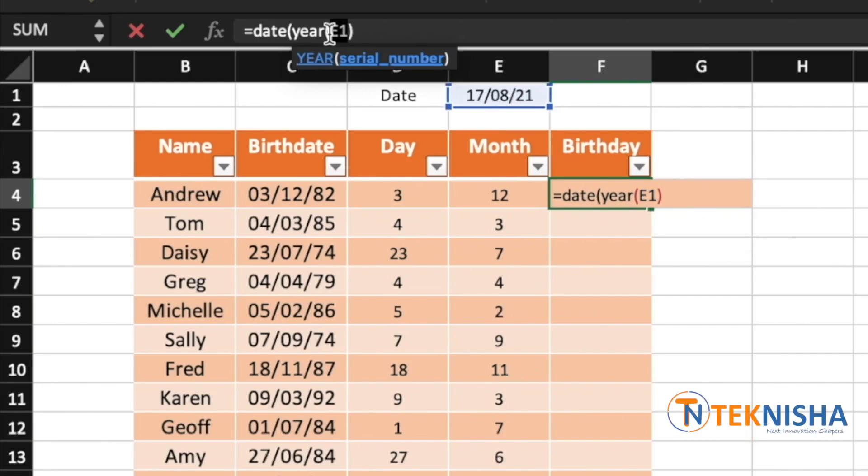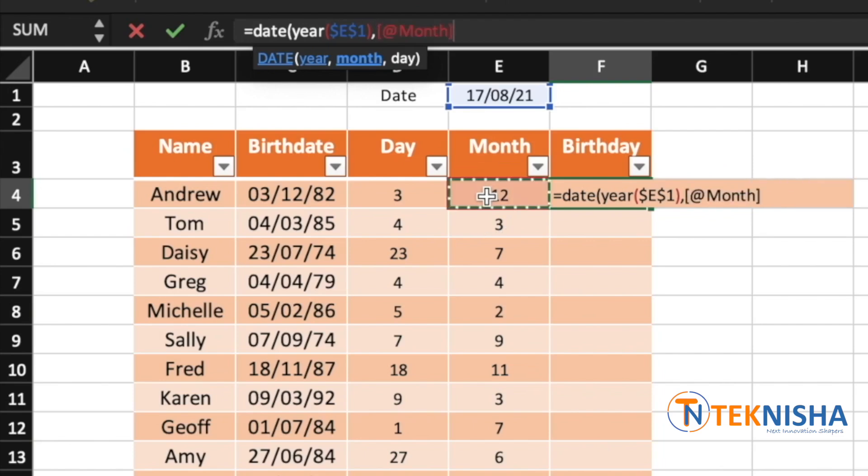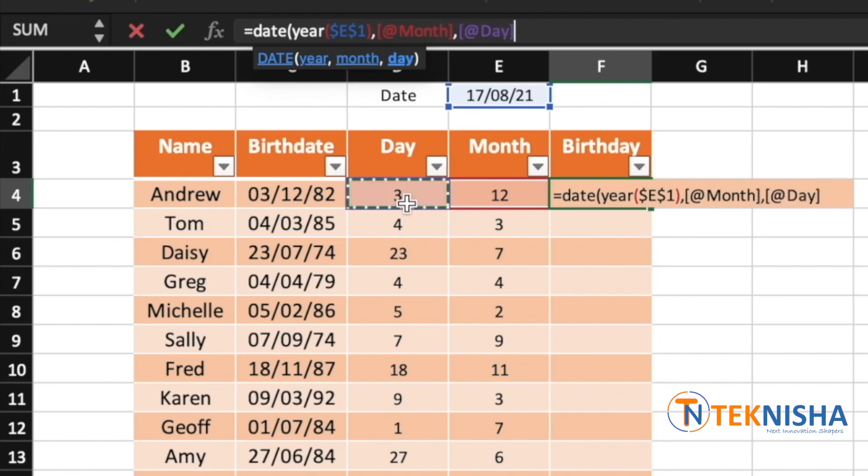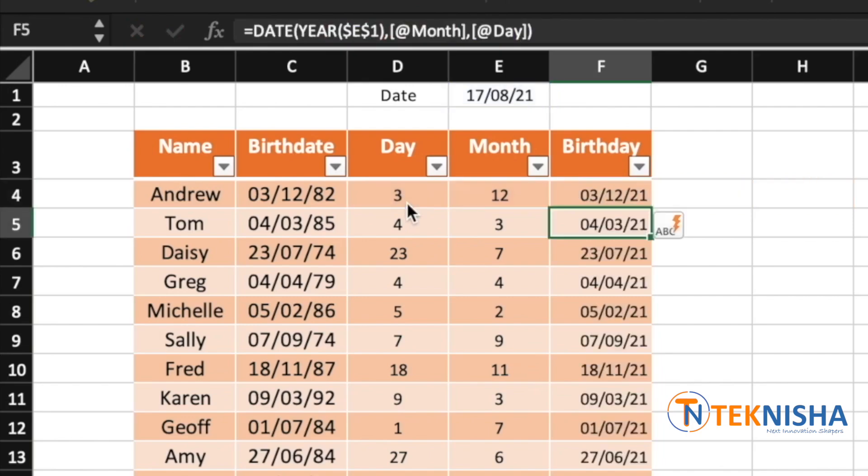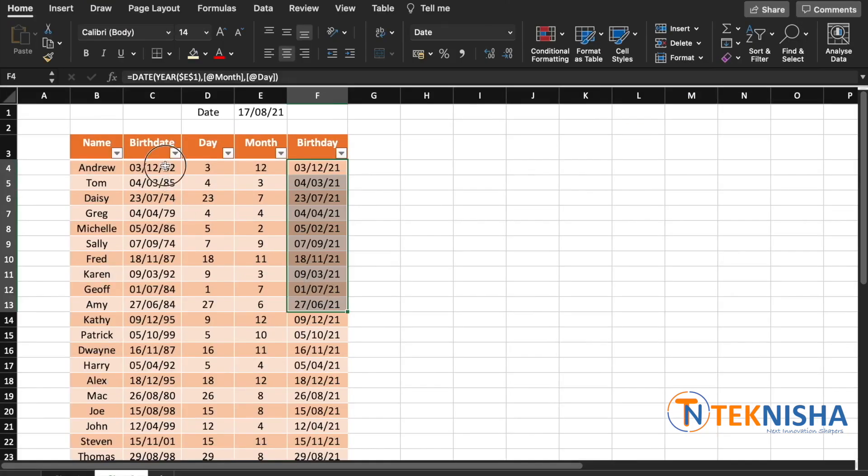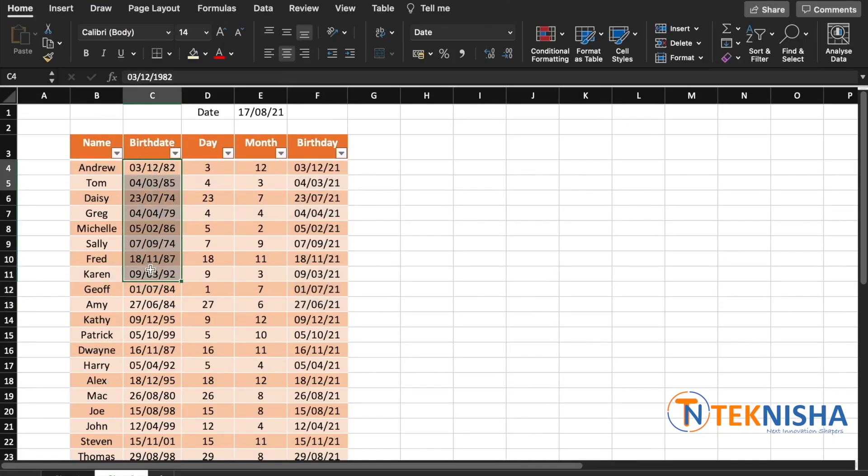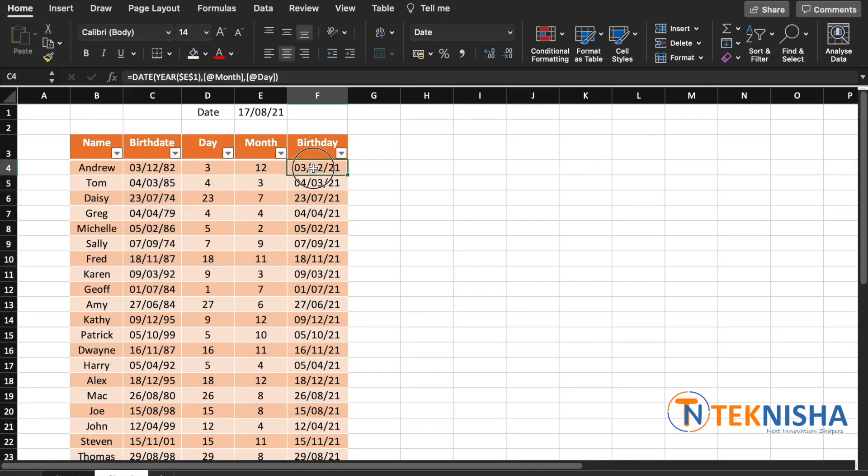And then the month you are going to pick from the respective month value, and similarly the day is going to be the day value. Close the brackets and press enter. Now you see, irrespective of the birth year, the birthday column now shows the birthday occurring in that year as mentioned in cell E1.